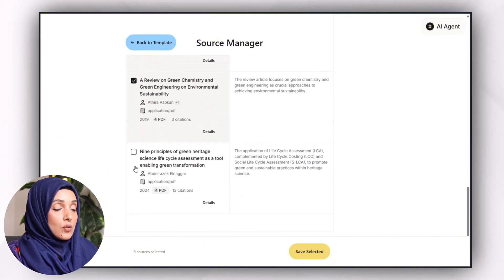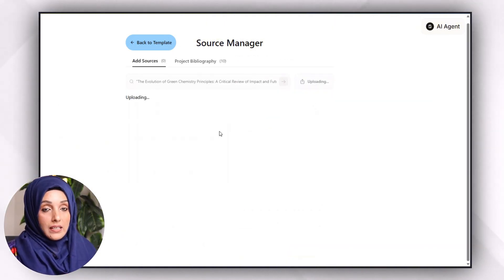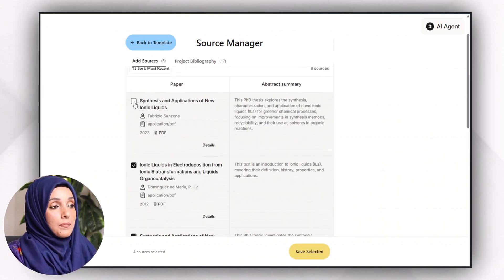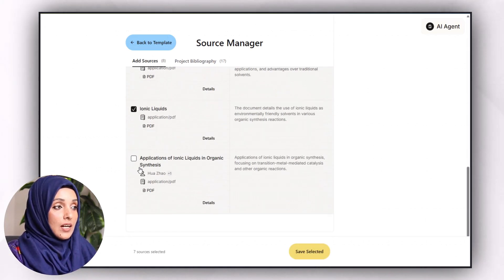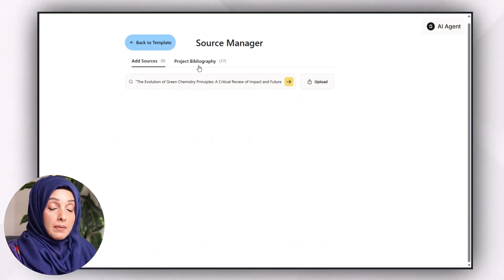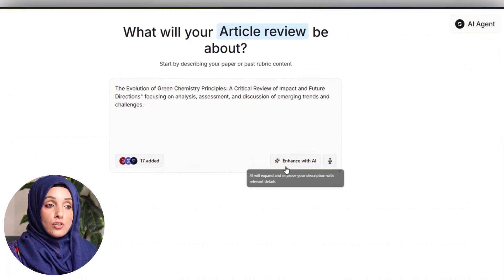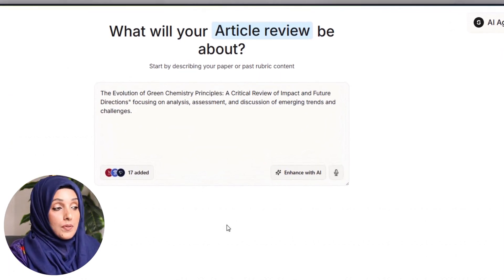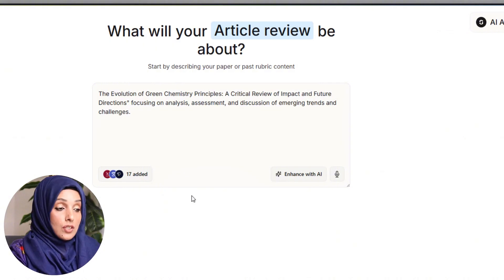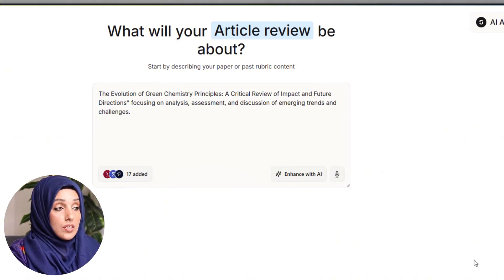I can also upload research papers I want to consider while writing my document. I will add these papers to my collection and then go back to the template. After building my library — although this library is very short — you should consider at least 50 papers here to write a well-structured document with solid references from the literature.